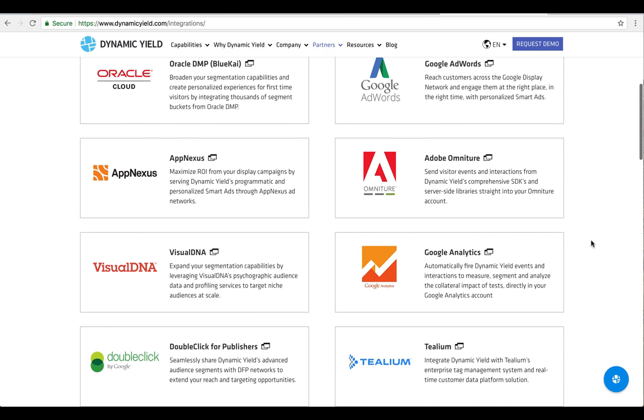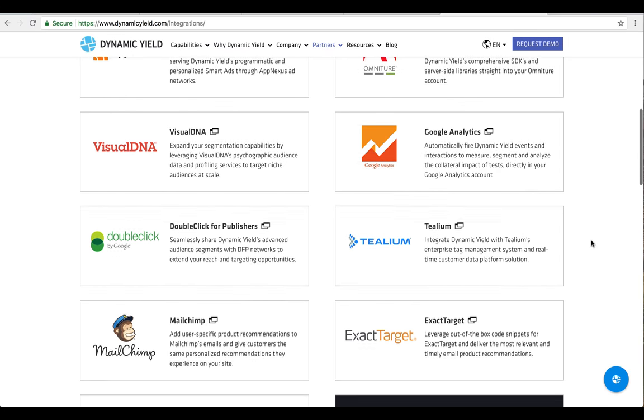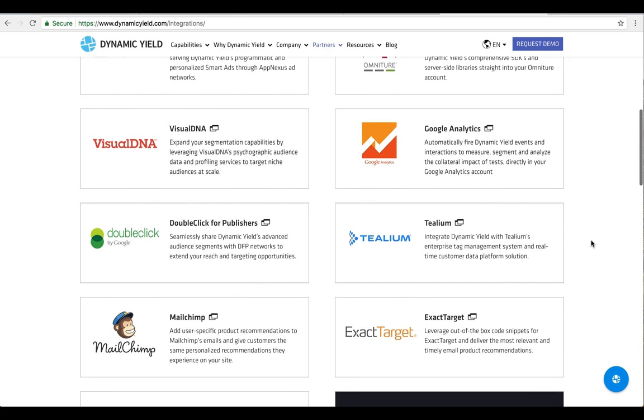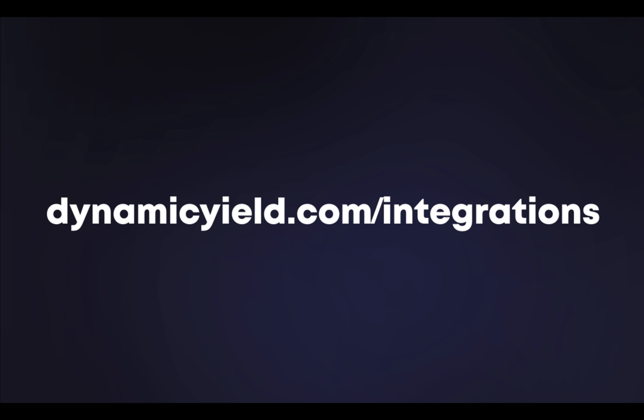Tealium AudienceStream is just one of many integrations we support in Dynamic Yield. To learn more, visit our integrations page at www.dynamicyield.com/integrations.